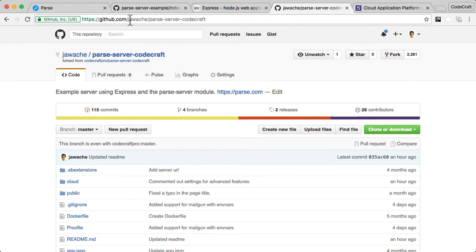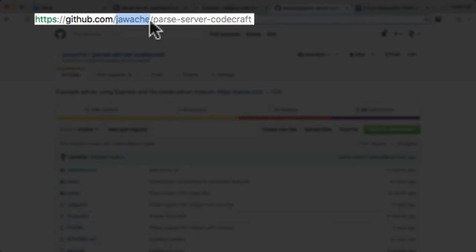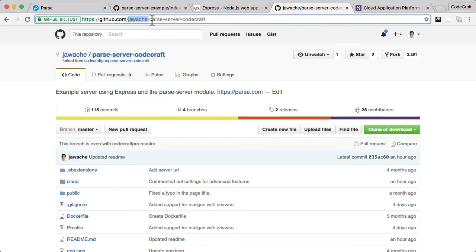So now if you look at your URL, it doesn't say Codecraft Pro, it should say whatever your username is. The next thing we want to do is we want to clone this onto our computer.